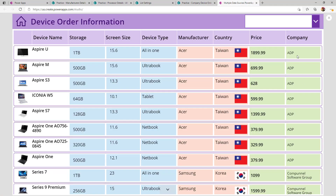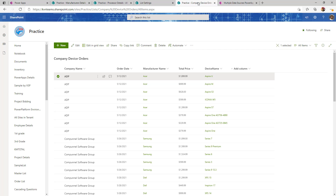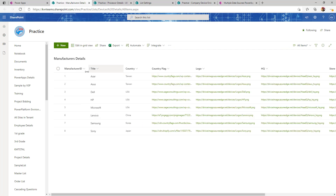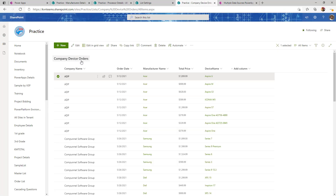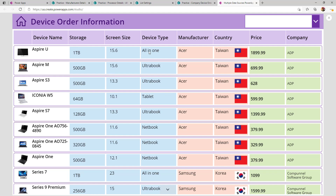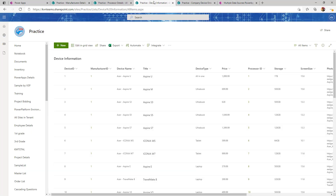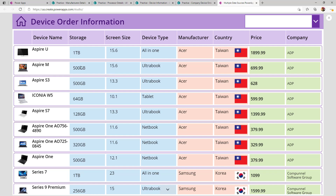Company name and price are the two data fields coming from the Company Device Order table. Next is manufacturer name — the manufacturer is Acer, but the country for the manufacturer is not part of Company Device Order; it is part of Manufacturer Details. For device-related information, device name is in Company Device Order, but additional fields like storage, screen size, and device type come from the Device Information list. This means I am joining the Manufacturers and Device Information tables with my final Company Device Order list.